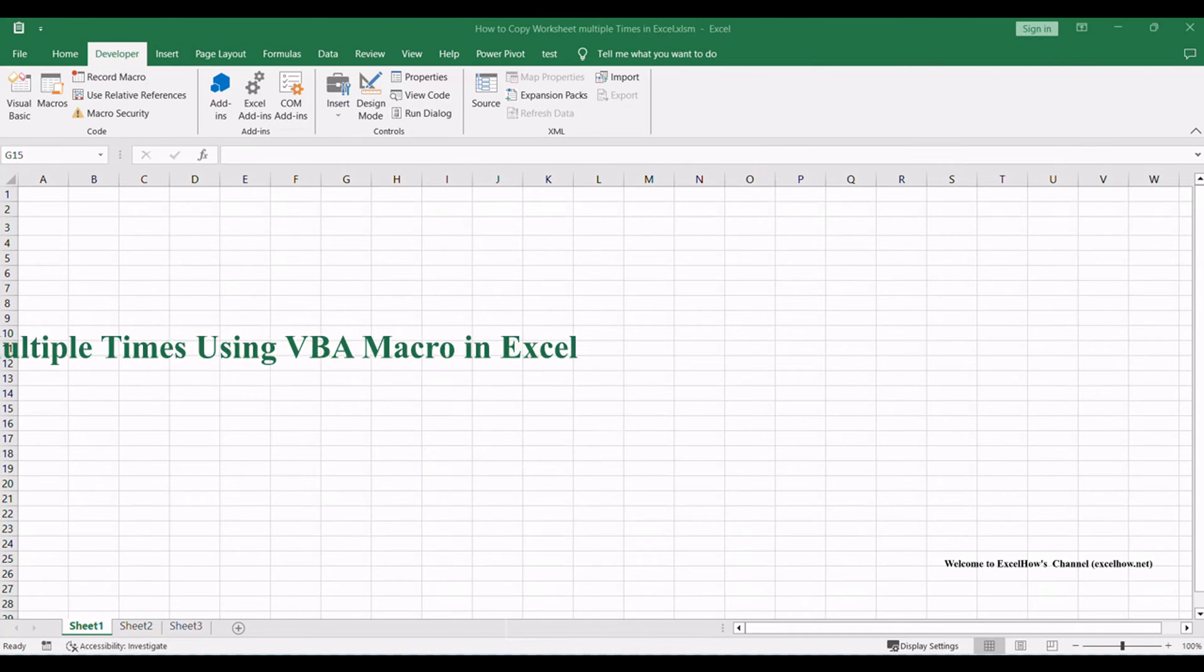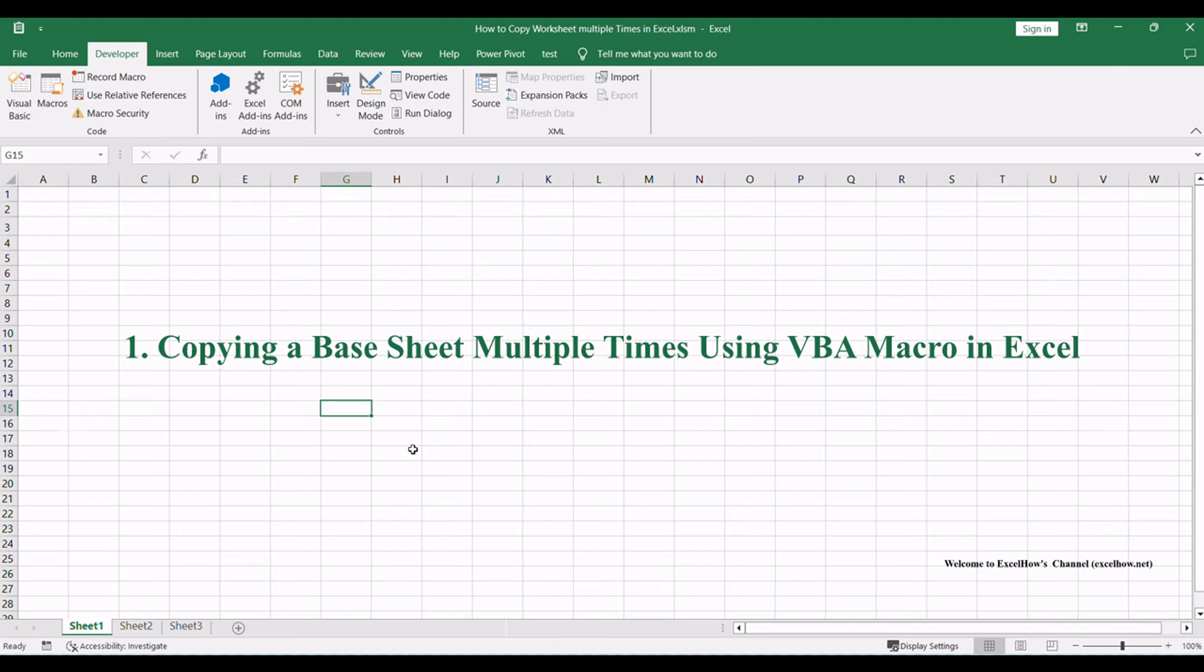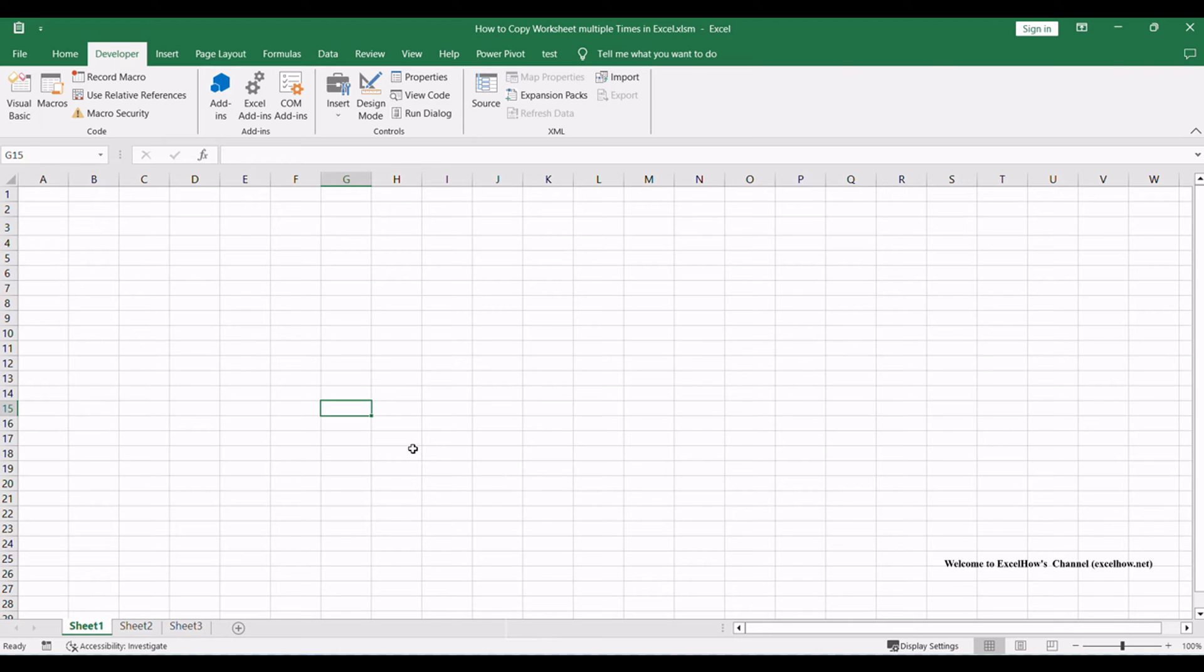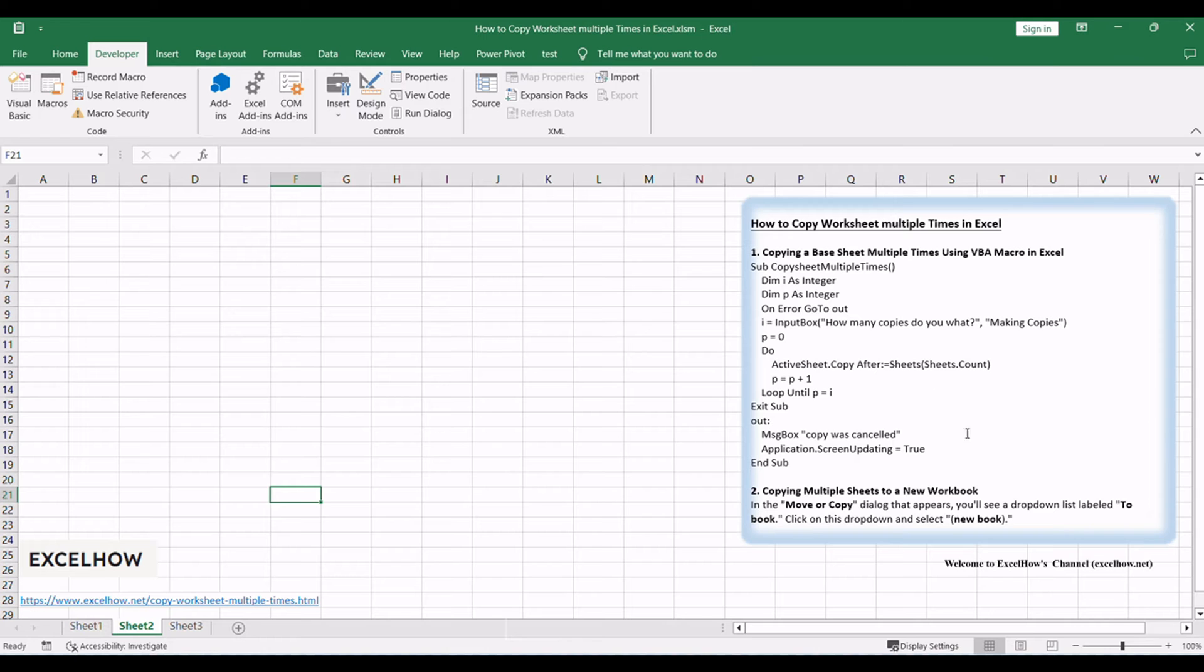Let's begin the first tutorial in this series where we'll explore automating Excel tasks using VBA macros. We'll learn how to copy a base sheet multiple times within the current worksheet, a powerful technique that can save you time and effort. Let's get started with step-by-step instructions.